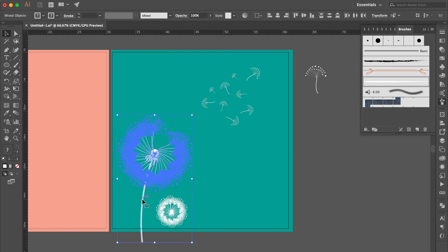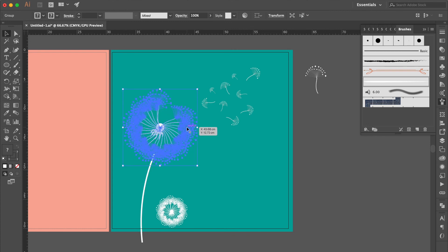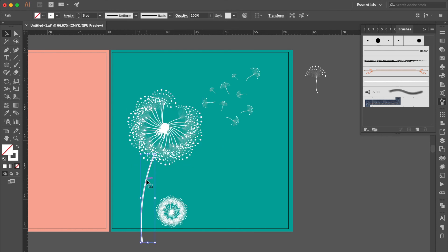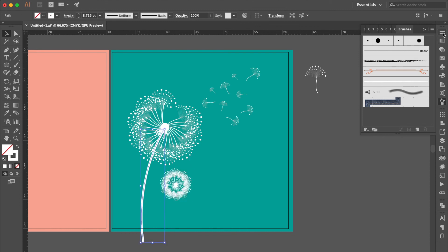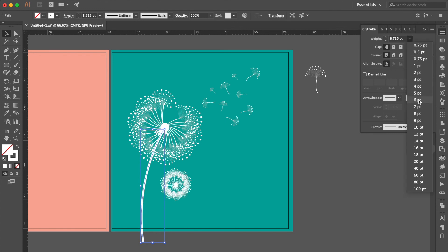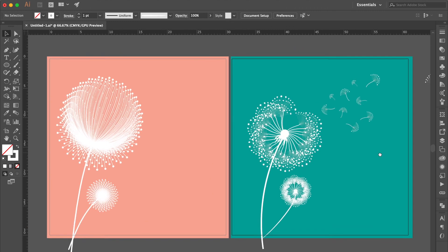Select these objects and move here. Select this one, adjust the size longer. Select this stroke and move here. Select this stroke again, go to the Stroke Panel, change the weight to 6 points. Use Paint Brush Tool to draw a line. Now we got two different style dandelions.